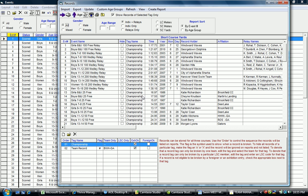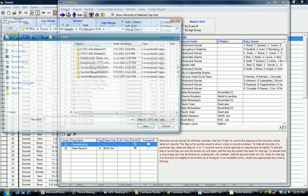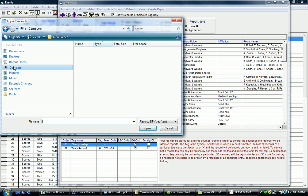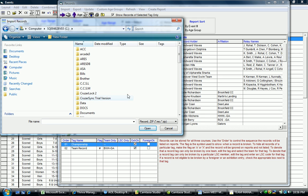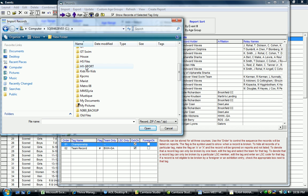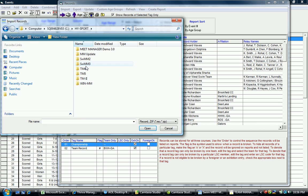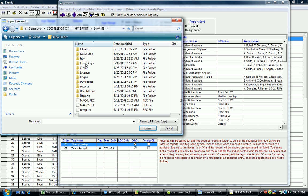In order to bring those records into your next database, we again would return to this screen through Events and Records and go to the Import feature to import those records into the new database. We would click Import and go search for that particular folder, which in this case I put on my computer on my C drive. I put it in the Hy Sport folder and I put it in the Swim Meet Manager 3 subfolder.